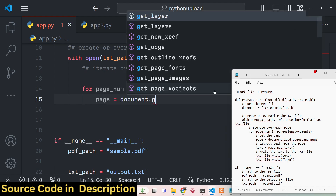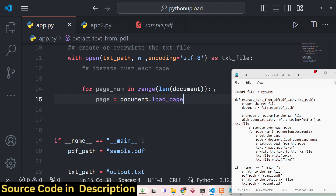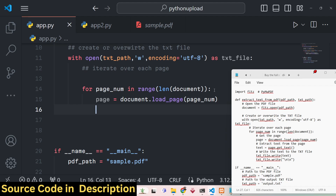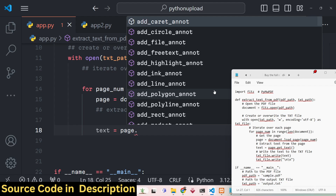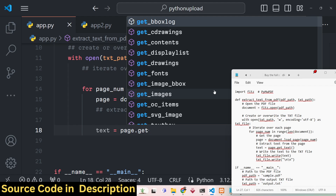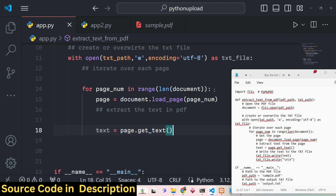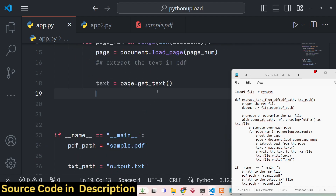Inside the for loop, we first load the current page using the built-in load_page() method, passing the page number as an argument. This programmatically loads that page. Then, to extract the text, we use the built-in get_text() method. This is a very powerful library with many pre-built methods, and get_text() retrieves all the text on each page.